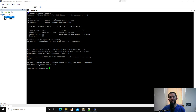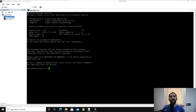Hey guys, welcome back to Gyrus Technology Solutions. I did a video on Wazuh, the all-in-one deployment, the other day, and so I'm going to follow that with doing a distributed deployment of Wazuh. Forgive my voice or any coughing you may hear — I'm fighting allergies right now, so just muscle through that if you don't mind.